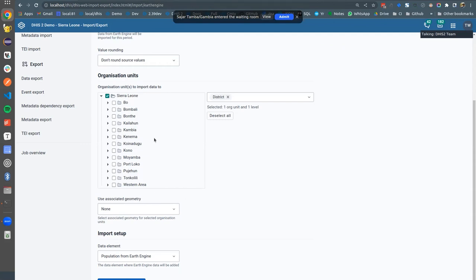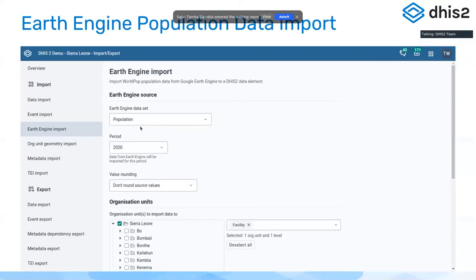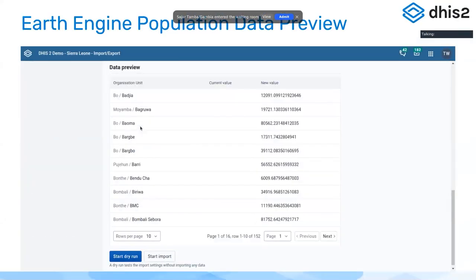Quite cool, and we hope you will find this useful. This is how the preview looks, and then finally you click import. Thank you.